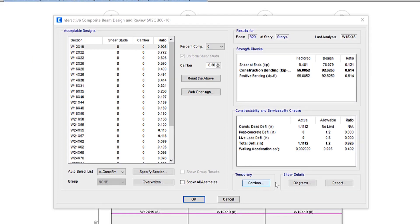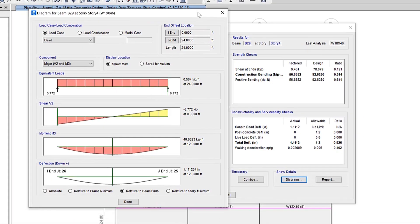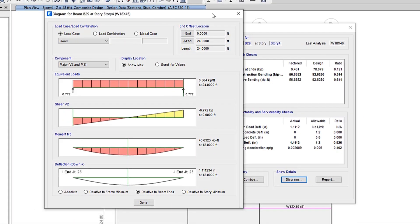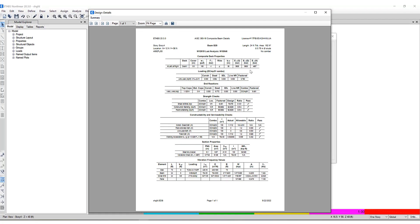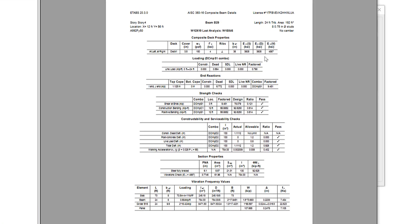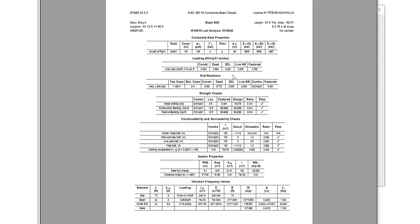Lastly, you have the option to show details to take a look at specific diaphragms associated with the selected beam or you can take a look at a report for each specific beam with detailed information including composite deck properties, governing load combination and reactions, and all the strength check, constructability, and serviceability check values.